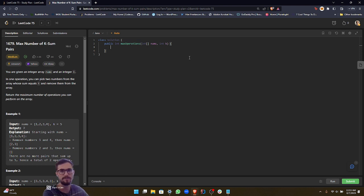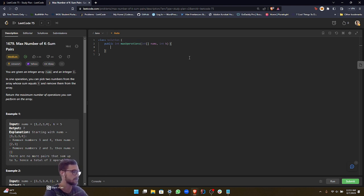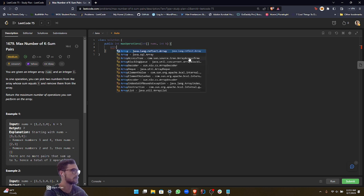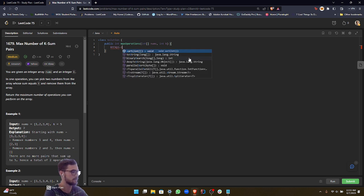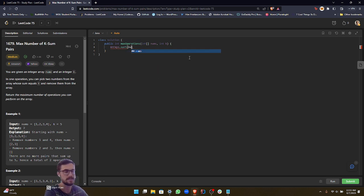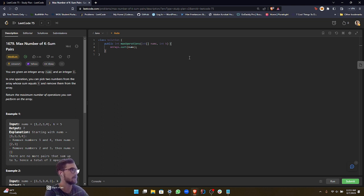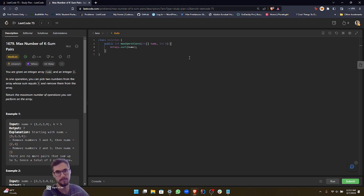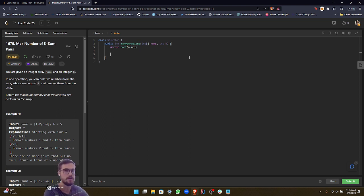So the first thing we can do, as I already mentioned, is sort the array. So this is pretty simple. All you have to do is arrays.sort, and then you pass in nums. And this just sorts it in place, and it takes log of n for the time complexity. So it's still pretty quick.